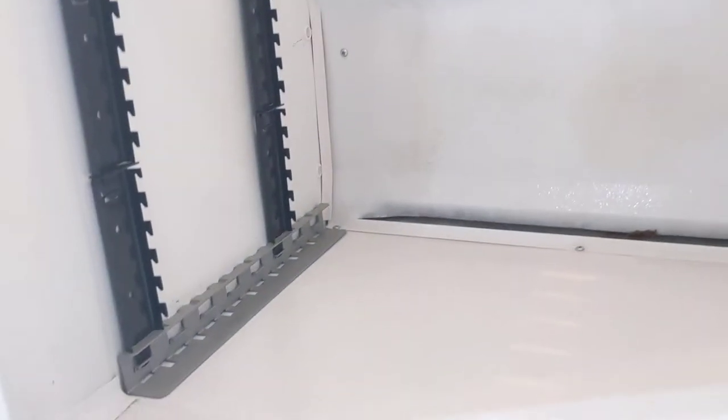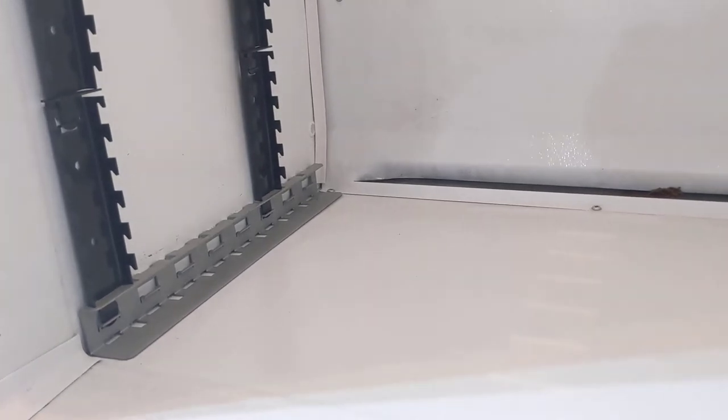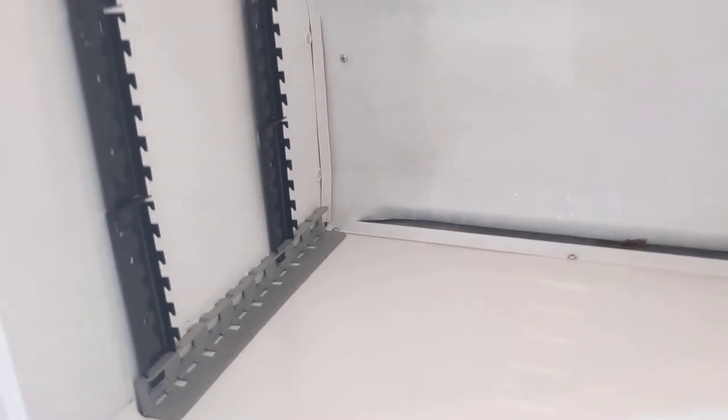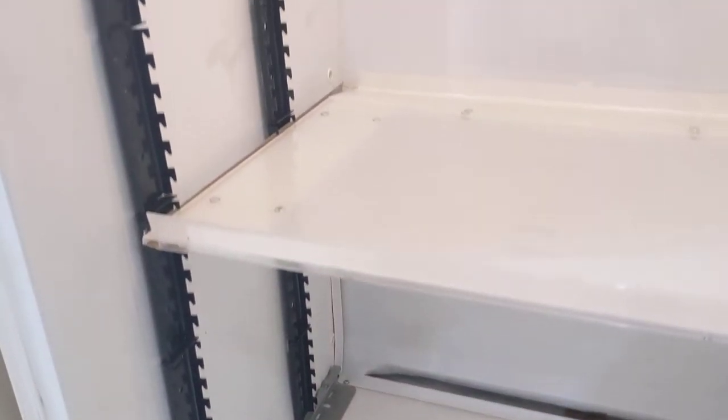As you can see, at the bottom you want to put a bracket, one of the stabilizing brackets, and then the segment posts work their way up.